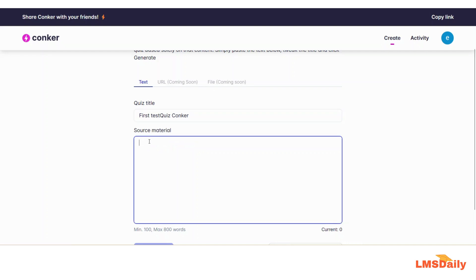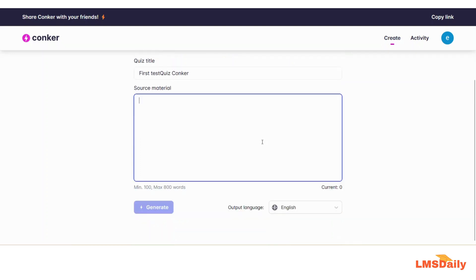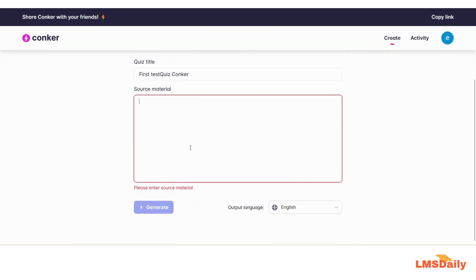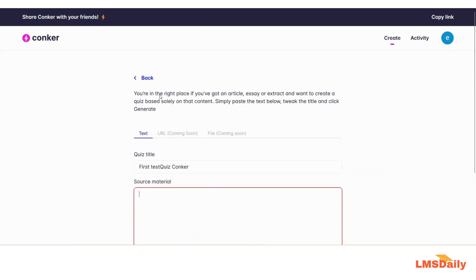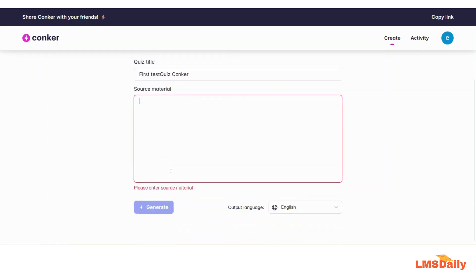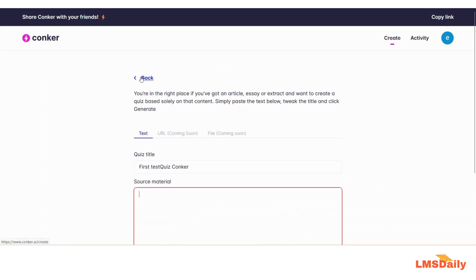In this field you need to paste your own text material. For example, if you are an English teacher you can copy your own study material here. As of now the limit is a minimum of 100 to a maximum of 800 words. I will not show you how it will generate because I don't have my source material ready, so please excuse me for this one. This is just to show you that if you would like to create from your own source material, you have this option. I will click back.